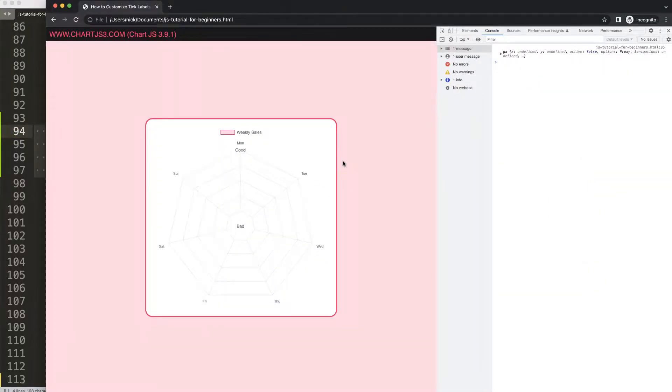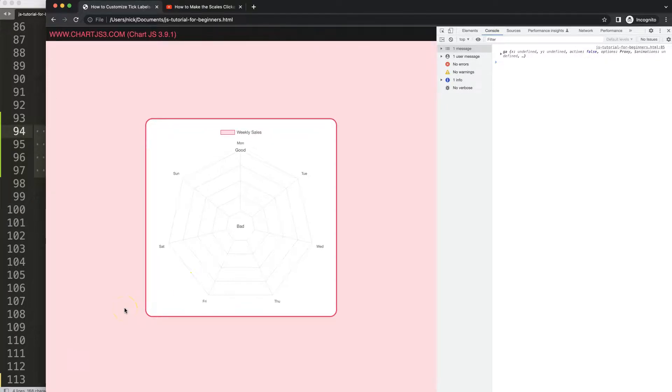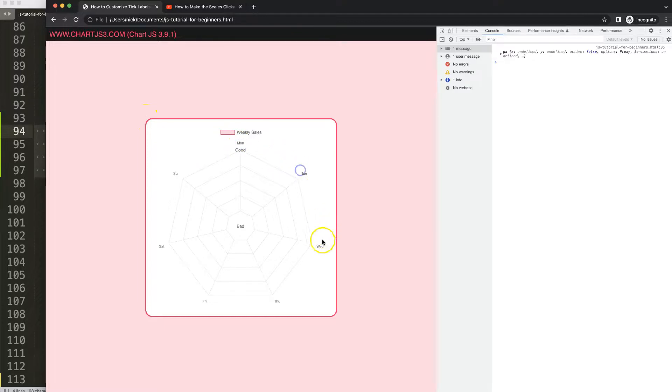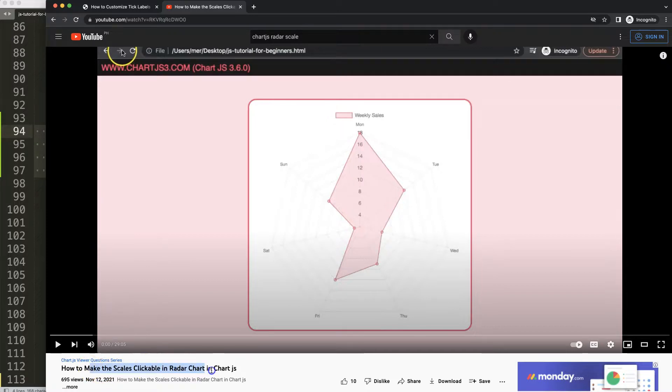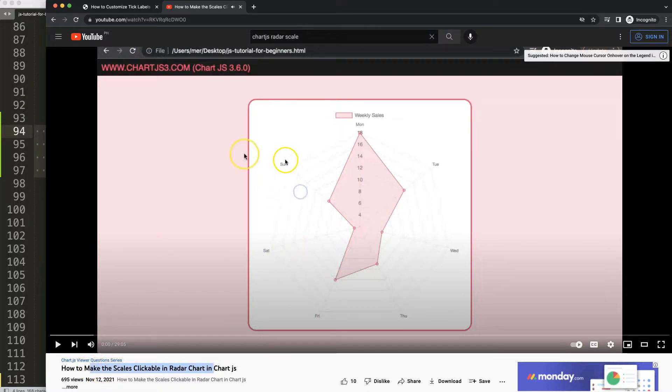If you enjoyed this video and maybe you want to have clickable skills here, I'm going to recommend you this specific video here on how to make the skill clickable in the radar chart where you can click on these items here nicely.